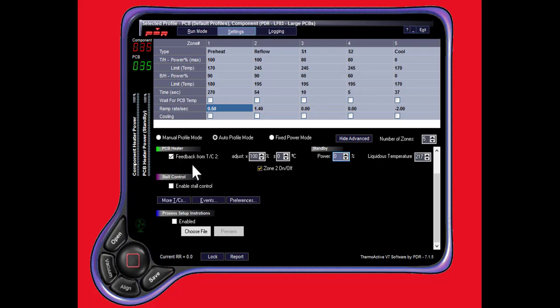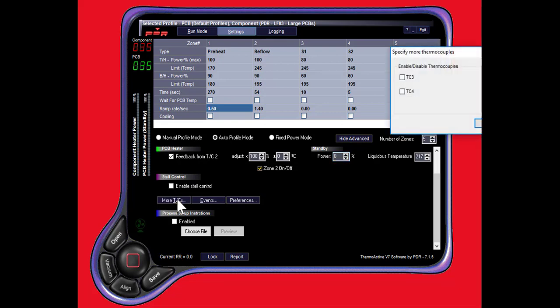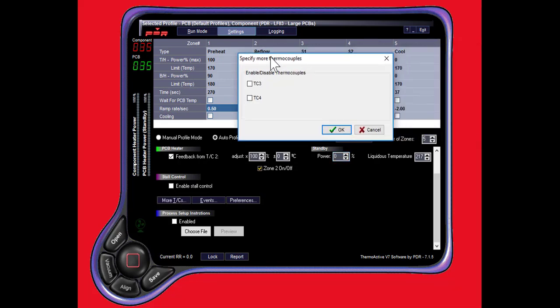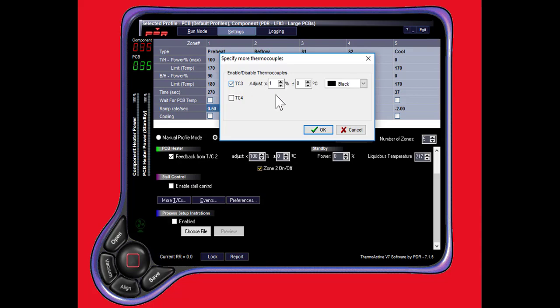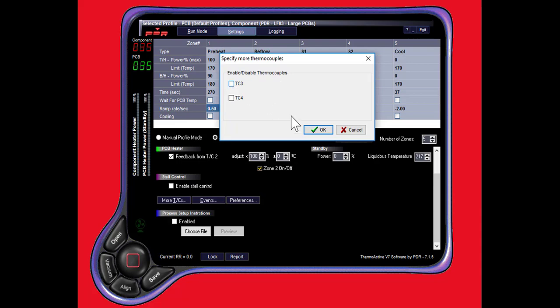Here we have a safety feature, stall control. If all goes south, you don't want your boards to expire on a rework system. By enabling this, the system will shut down on its own accord. Here we have the ability to activate additional thermocouples. There are four thermocouple inputs: two read and two process thermocouple ports. You can activate the thermocouples here, and of course we can color code them, so you can discern them on your reports and on your screen as well.